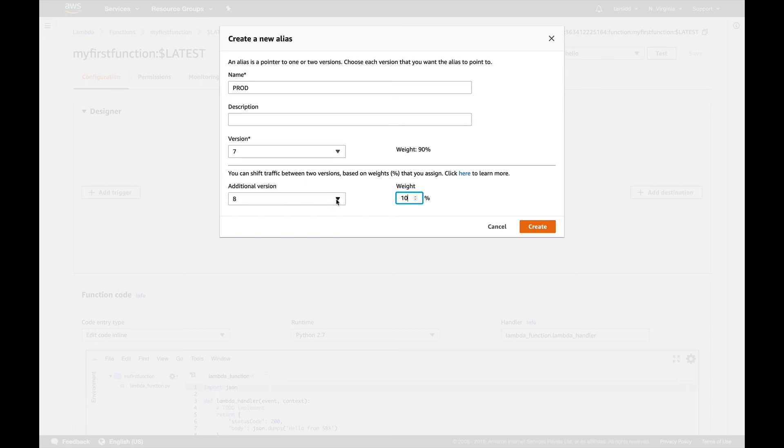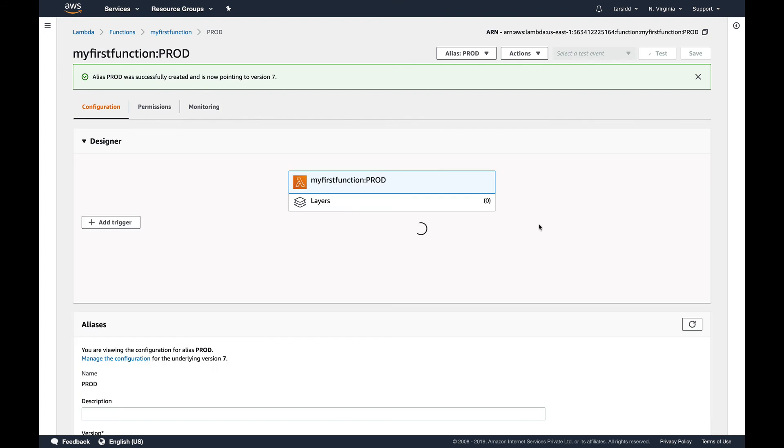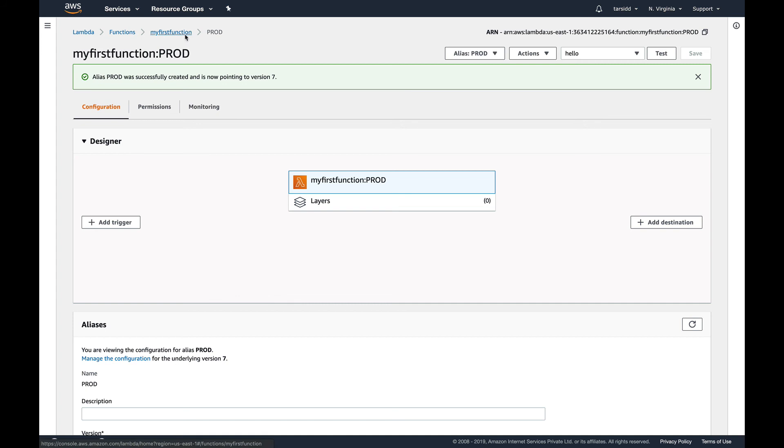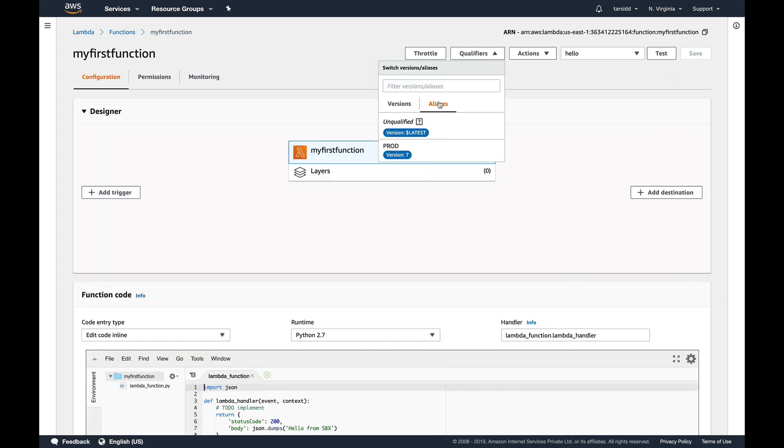But for now I'm not going to do it, and I'm going to create an alias. So now if you go to functions, go to qualifiers, you can see you have an alias, a prod alias which is pointing to version 7.